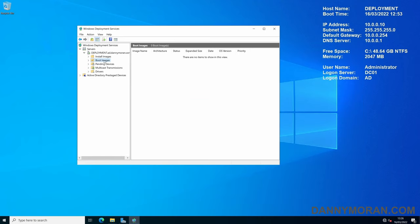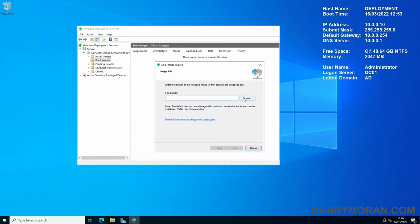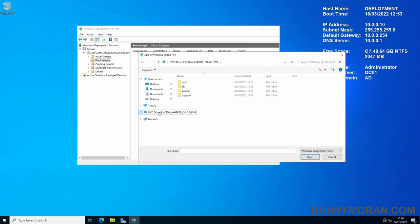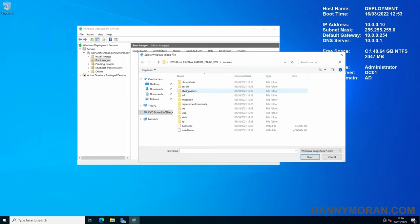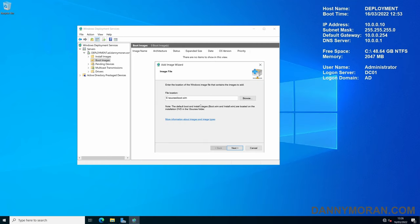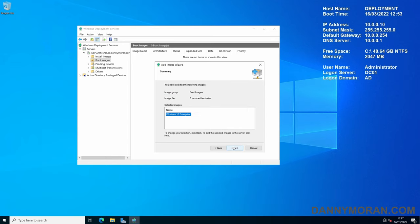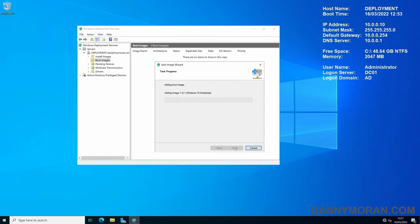So what you'll want to do is go to the Boot Images, right-click and press Add Boot Image, browse, and then go to the mounted media, and then go to Sources, and select the boot.wim, and then press Open, and then next, and then give it a name. So this is going to be the Windows 10 Enterprise. And then next, and this will add the image.